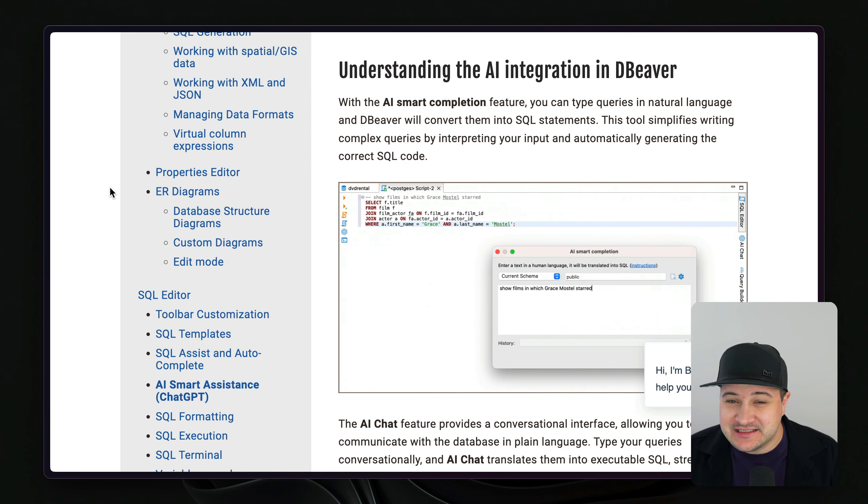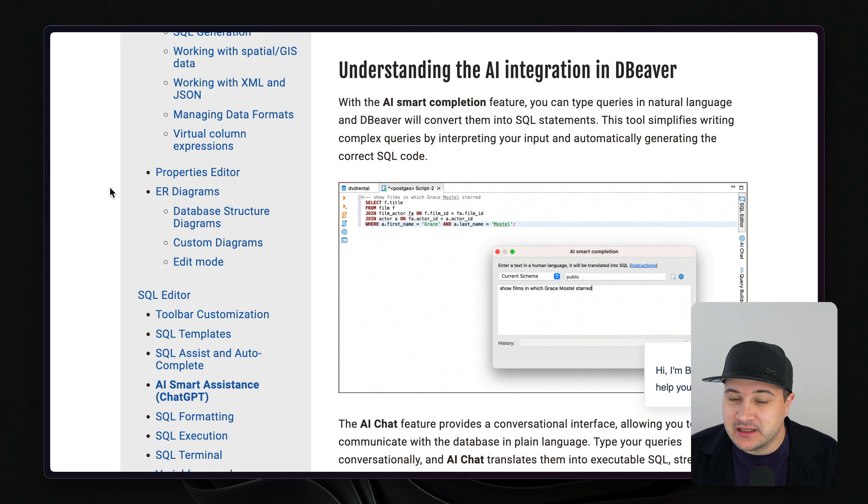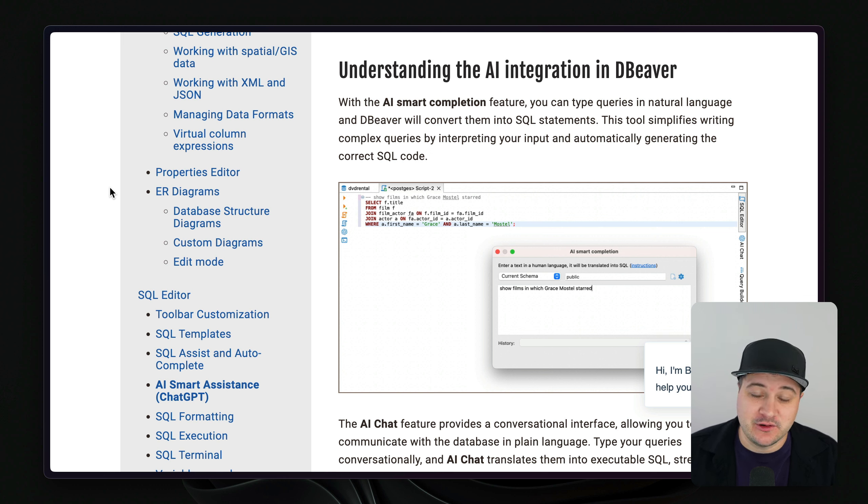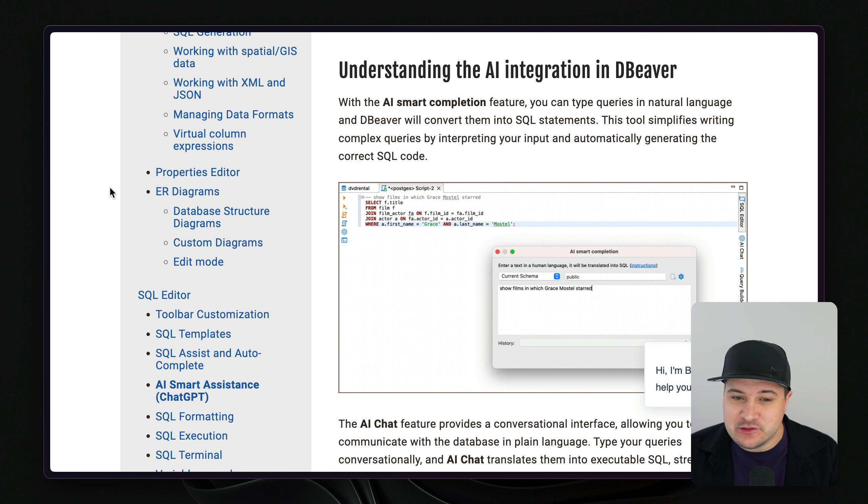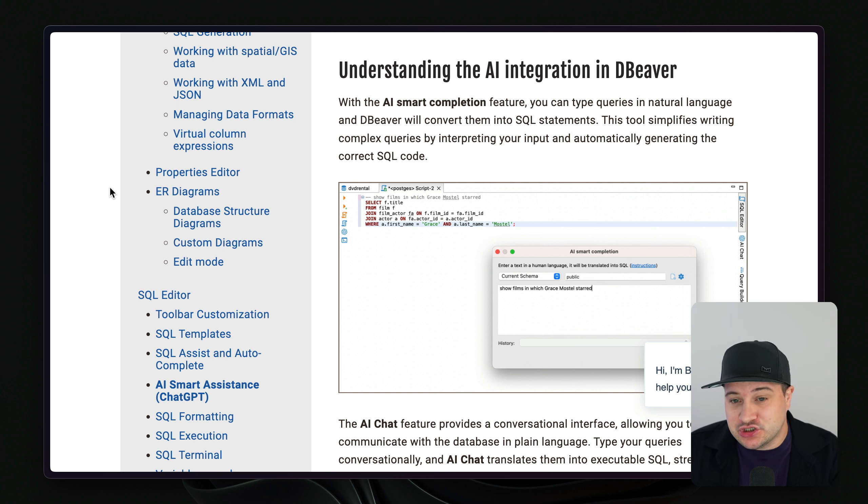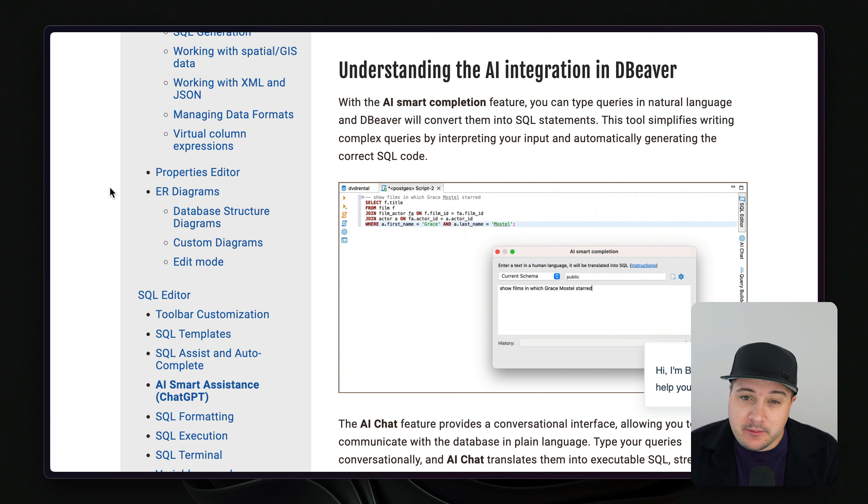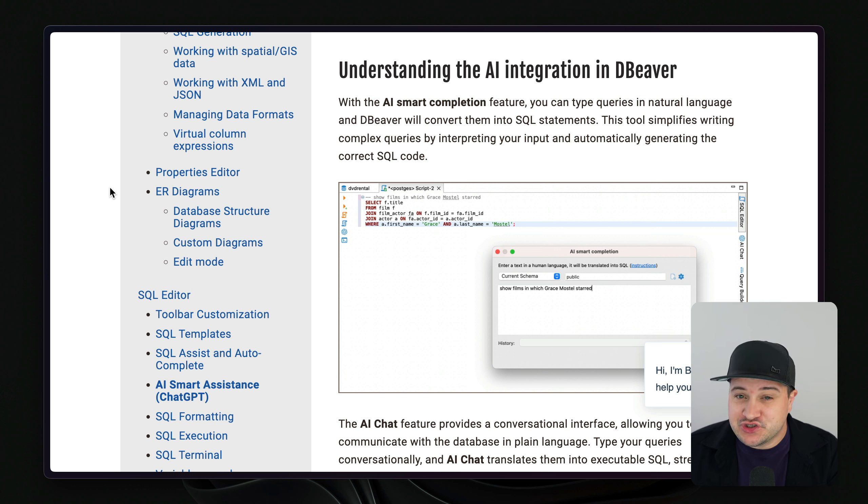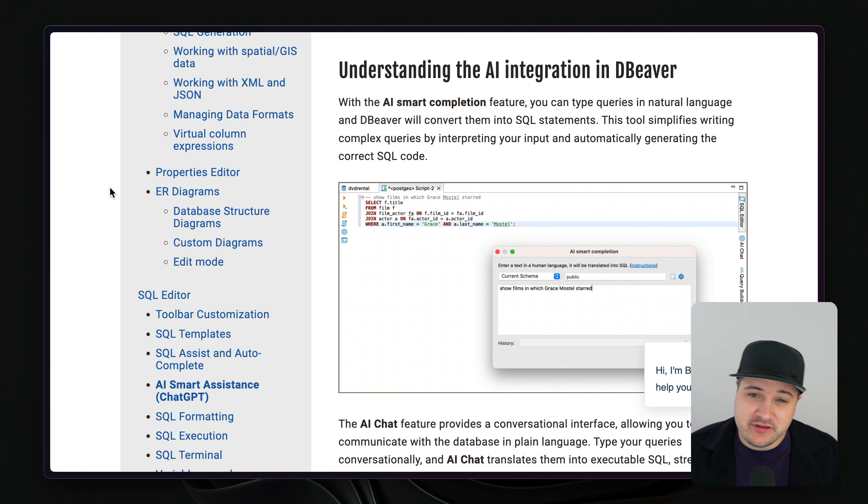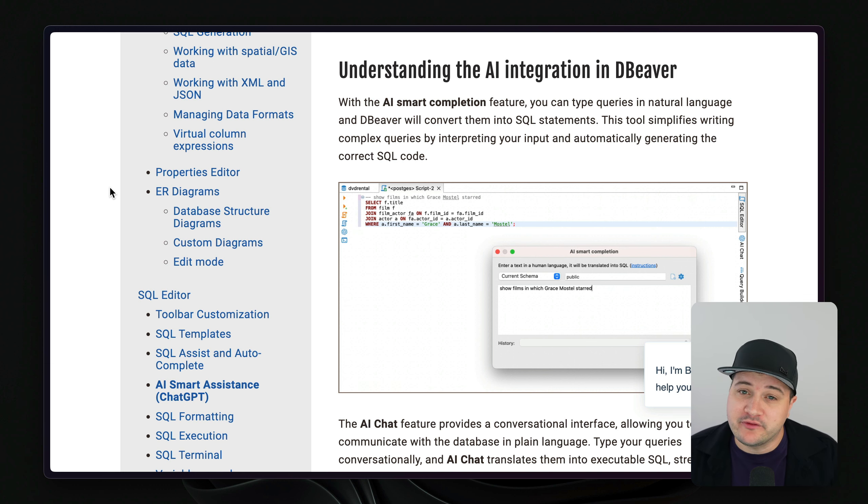The one thing that was added to dBeaver recently was the ability to use AI or ChatGPT to write SQL, which is really helpful. Now, if you're using SQLite and dBeaver, it may have many more features than you actually need to use. And you might want to use something a little bit more lightweight. But if you're someone that uses a variety of different databases on a daily basis, then having everything in the one app is really helpful.